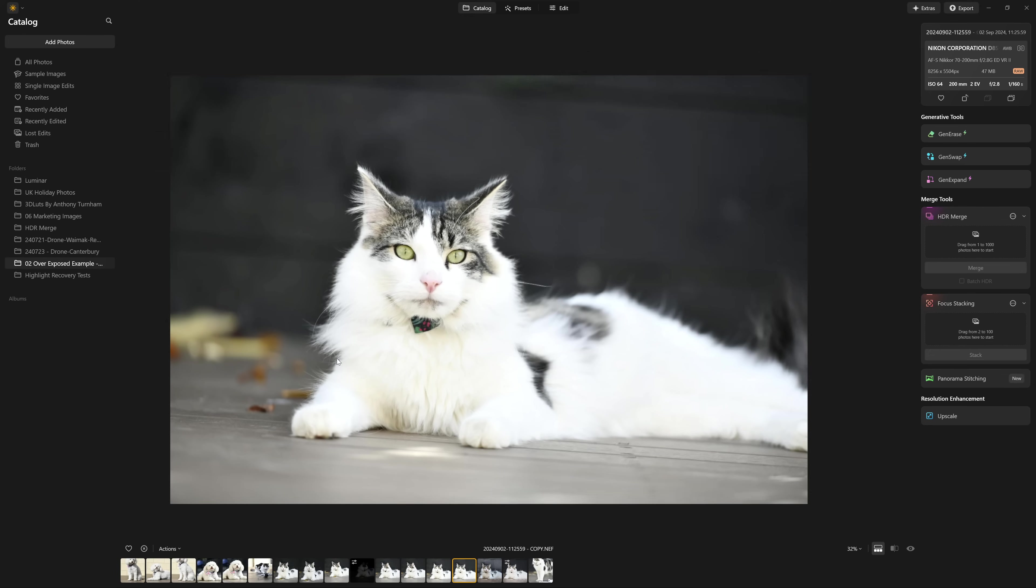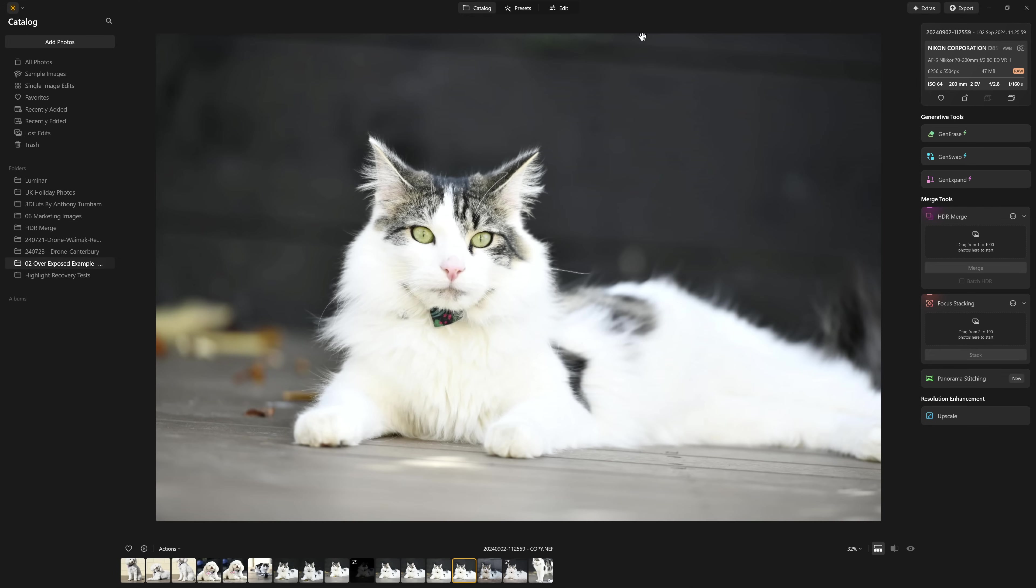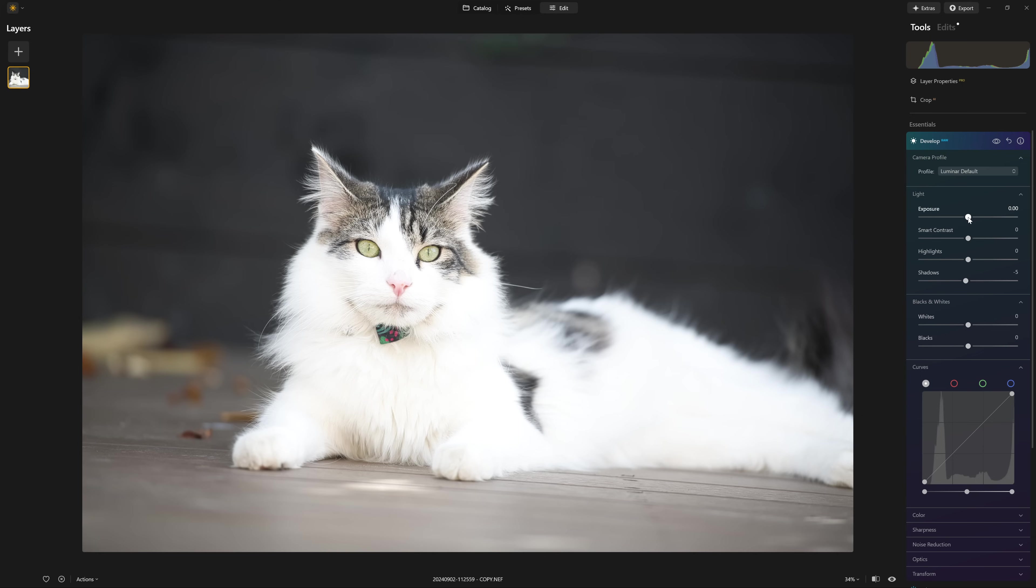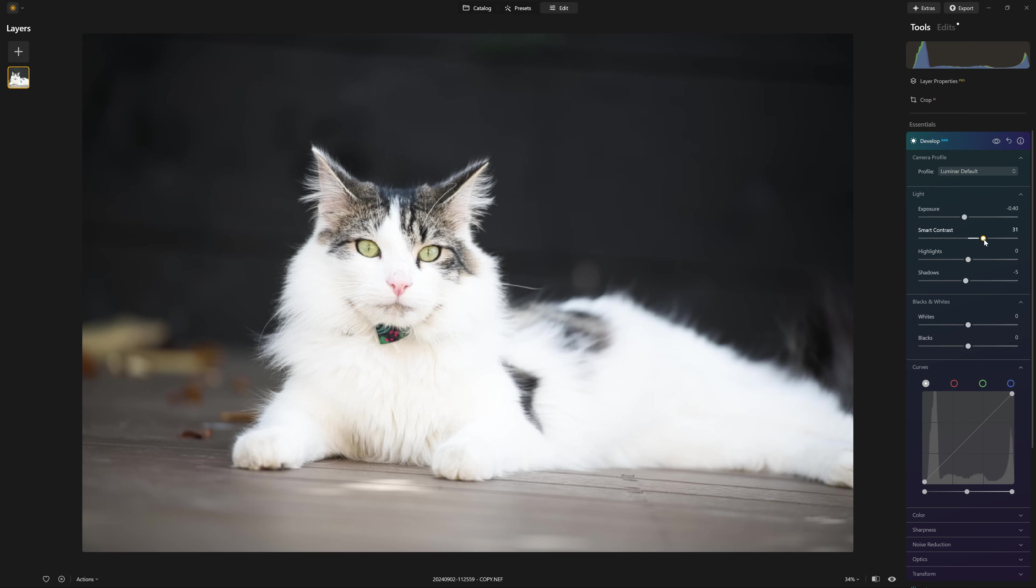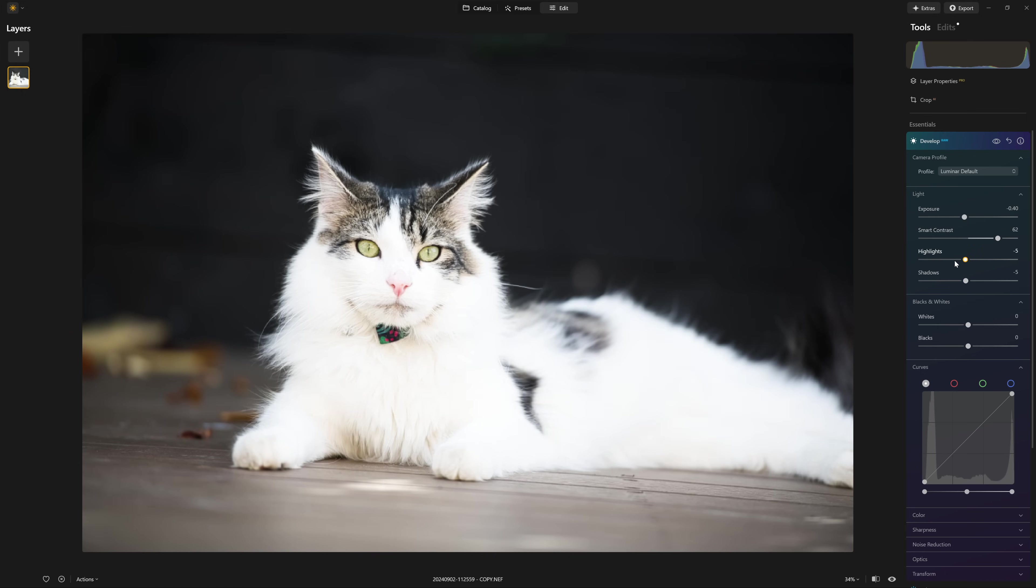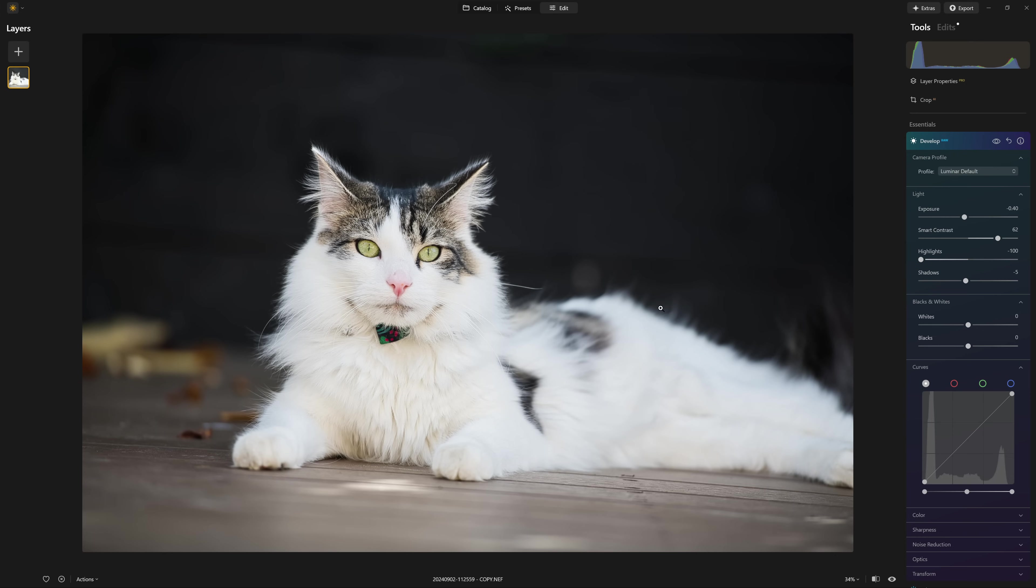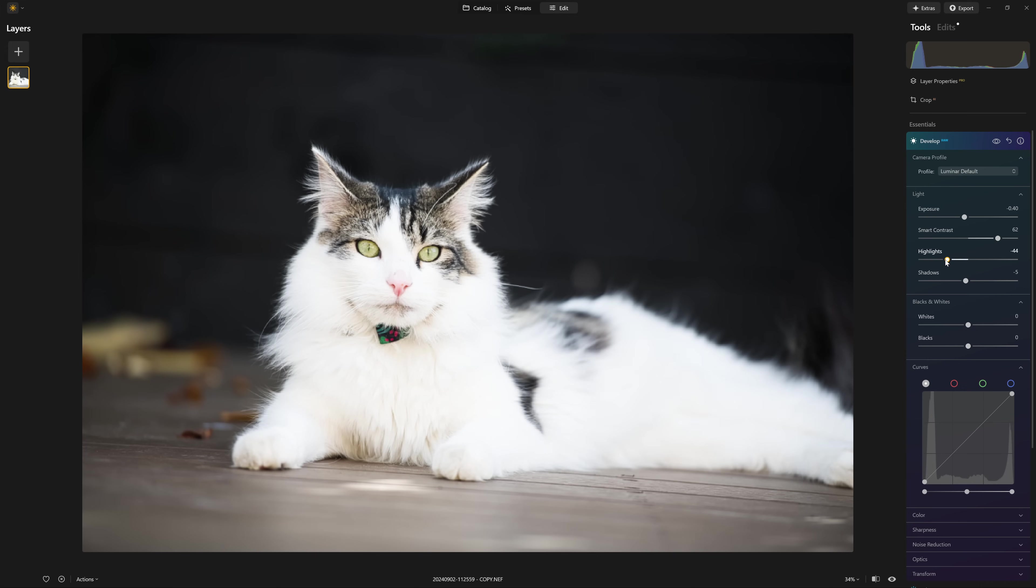So what I'm going to do is just open up the raw photo. And I'll just do a quick edit on this to get it looking pretty much how I want it, but without too much regard for the highlights. If we pull the highlights all the way down, yes, we're recovering that detail like we did last time, but it's just a bit washed out.